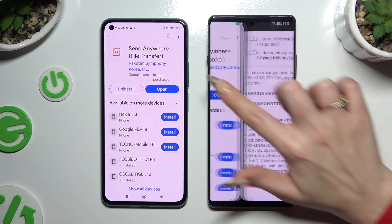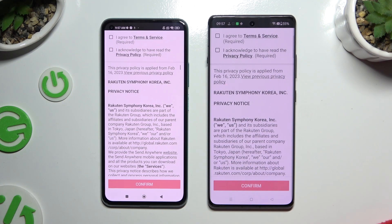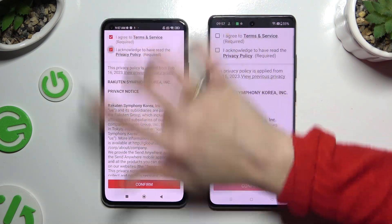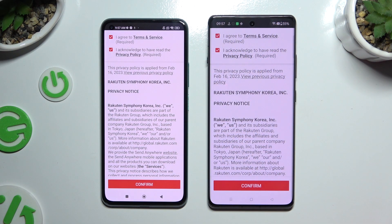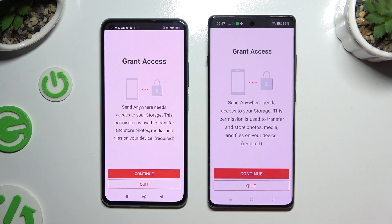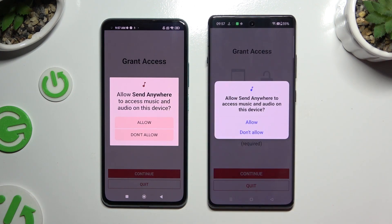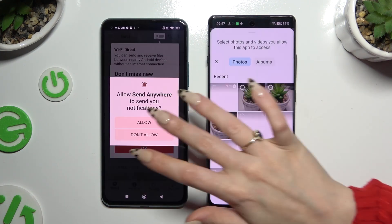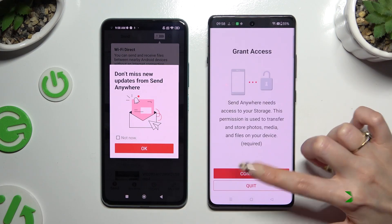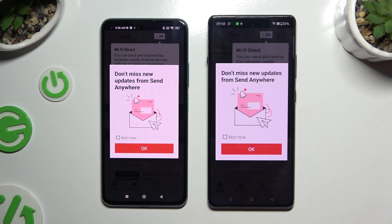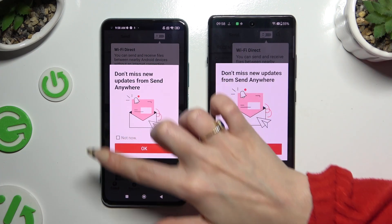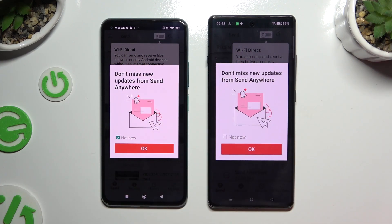When your app is ready, open it and tap on the same options to set it up. Firstly, I agree and I acknowledge, then confirm, continue, and allow. In this window about new updates, you can select OK, or tap on Not Now and then click OK.